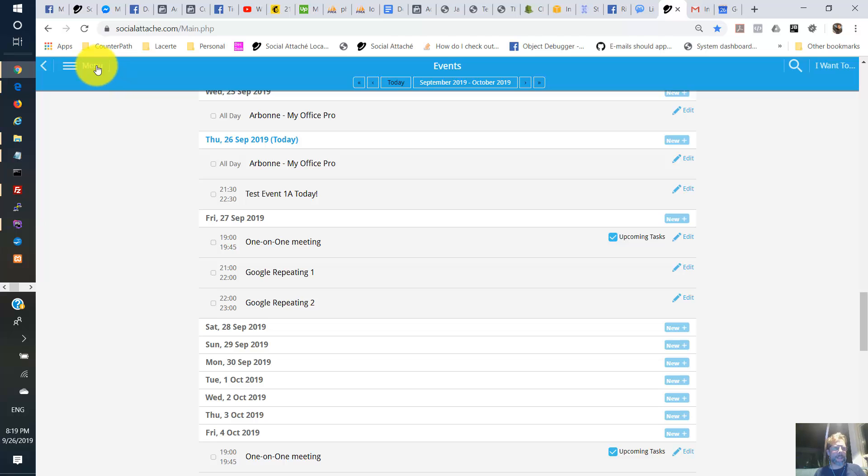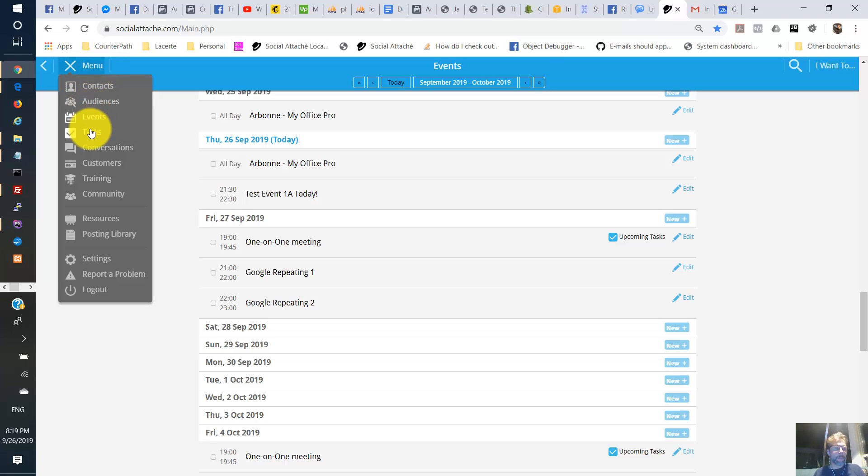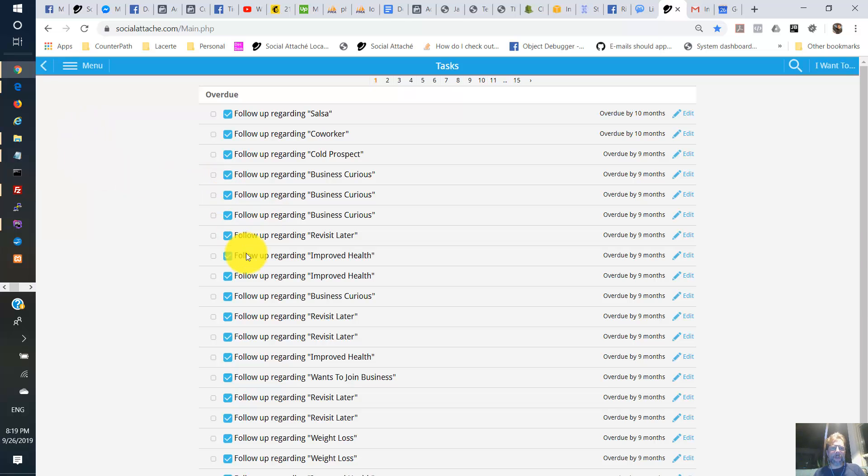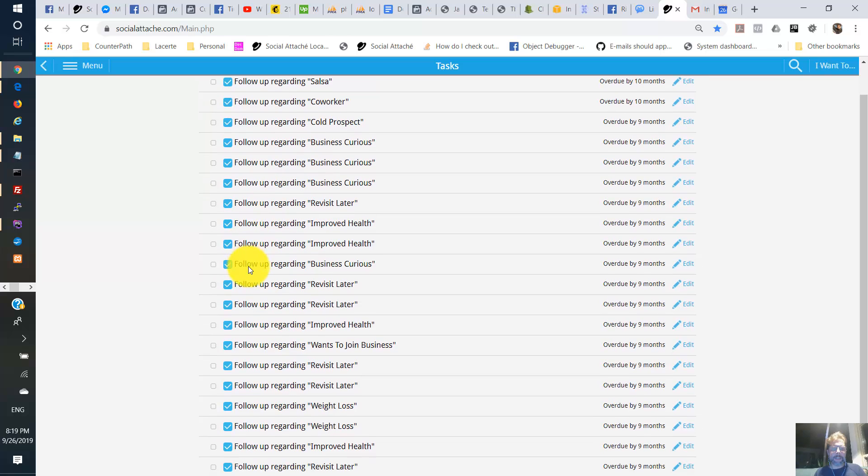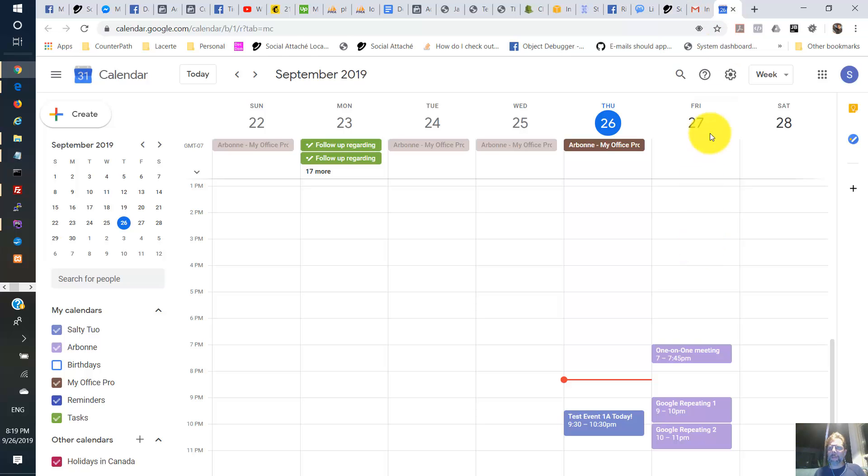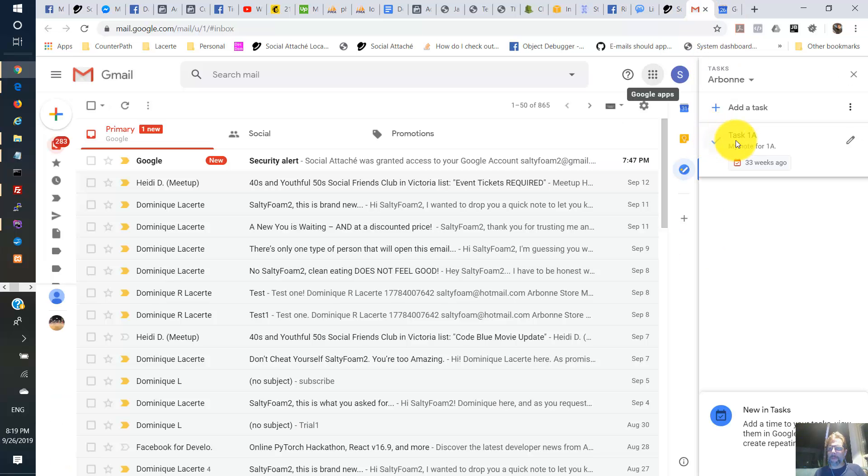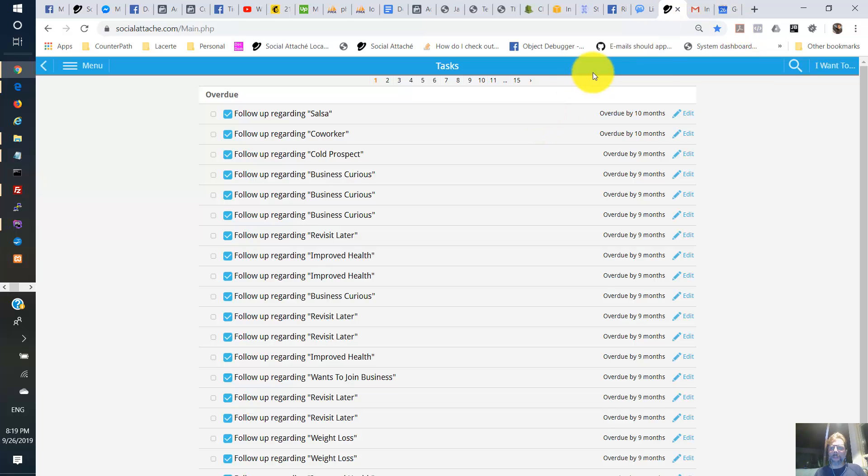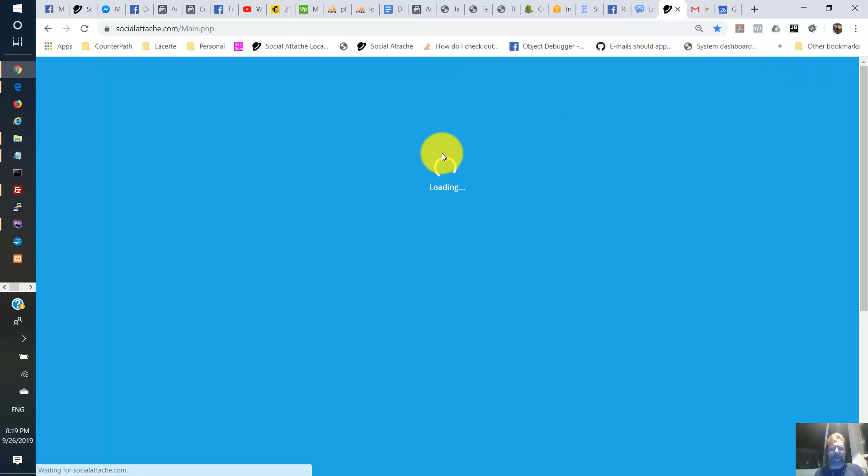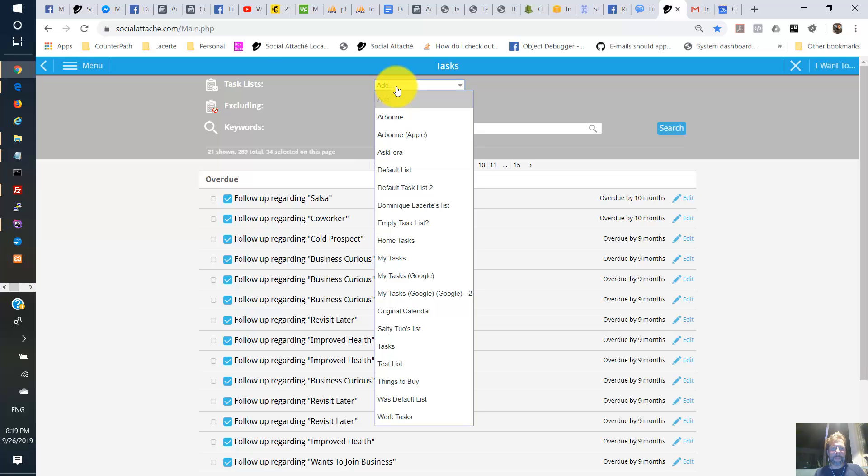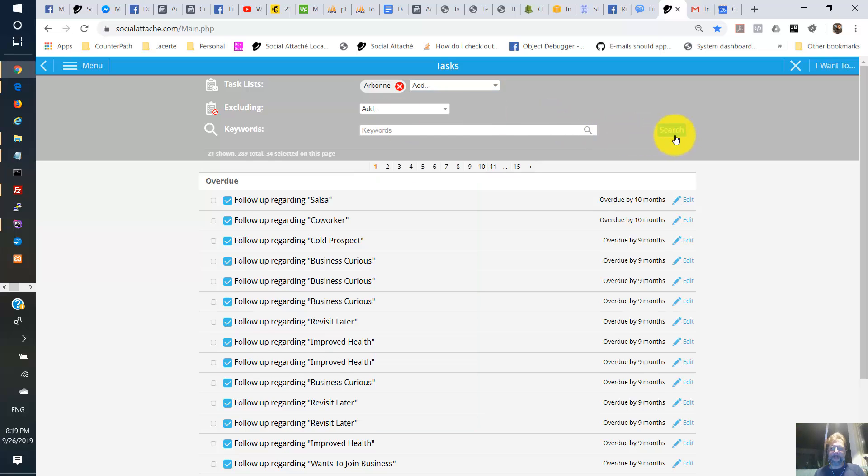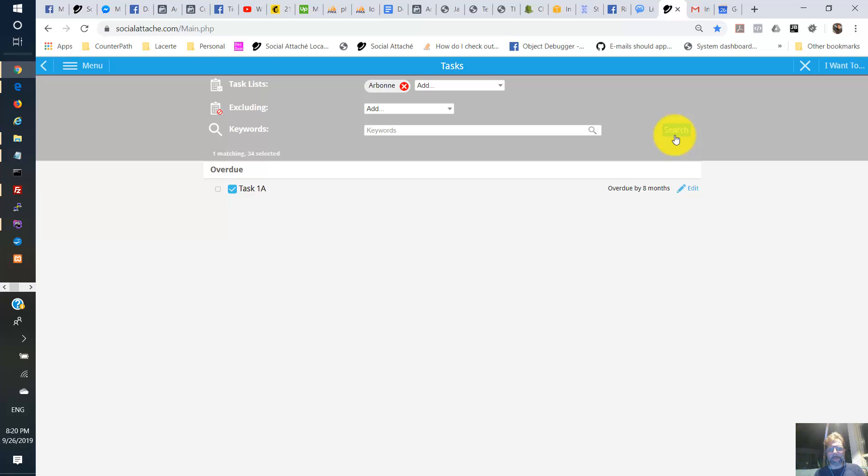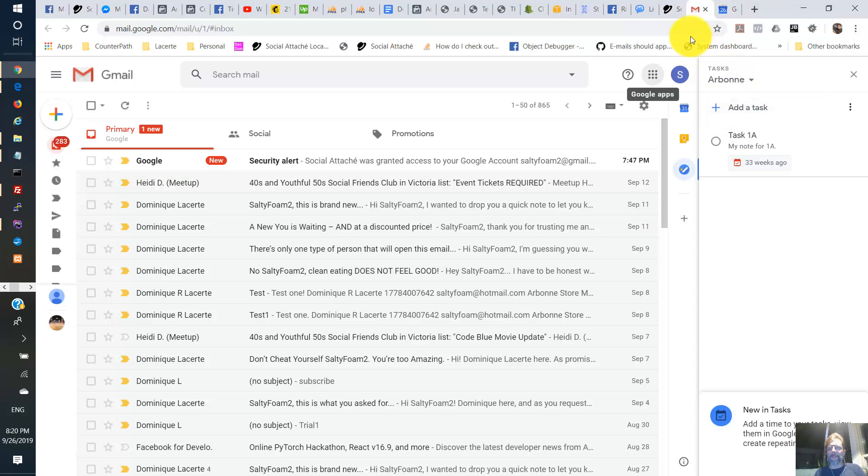Now let's go to tasks. And we see the whole bunch of tasks here got imported. And let's look for the one that I showed over here. This is in the Arbonne task list. So here I'm going to do a search for the Arbonne task list because I have way too many tasks imported. And there we have it there, task 1A. Same as task 1A over here. All right.